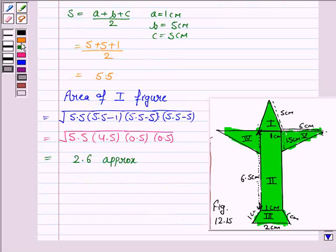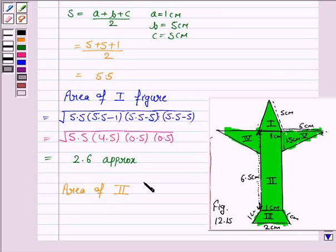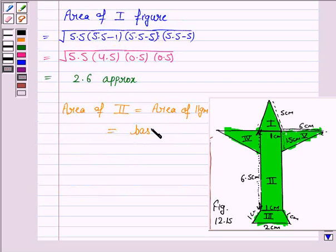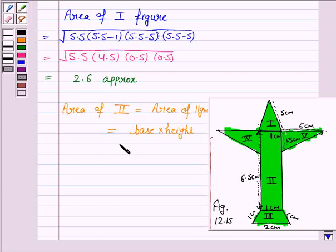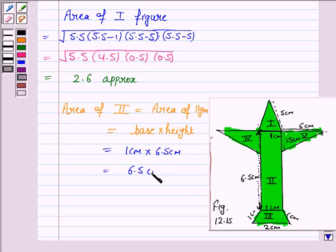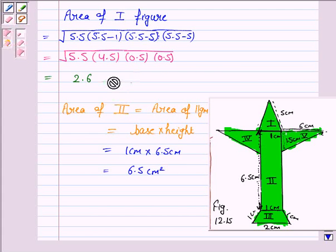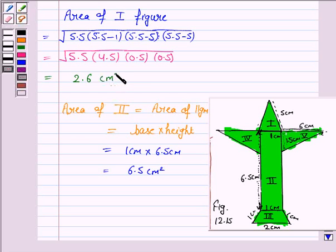Now we find the area of the second figure, which is a parallelogram. The area of the parallelogram is given by base × height. Here the base is 1 cm and the height is 6.5 cm. So the area is 1 cm × 6.5 cm = 6.5 cm².